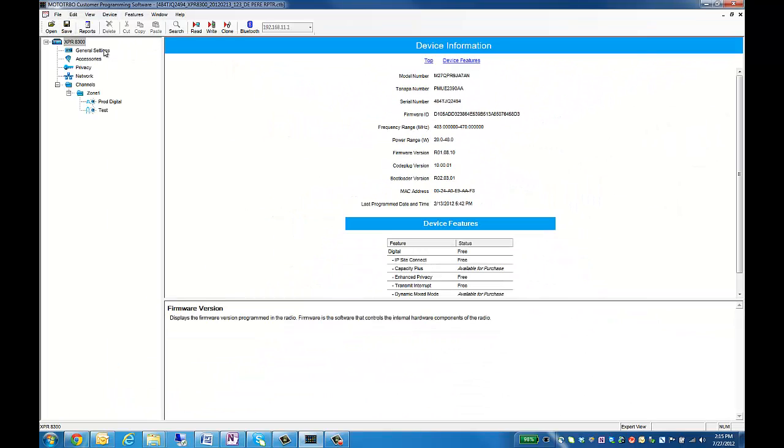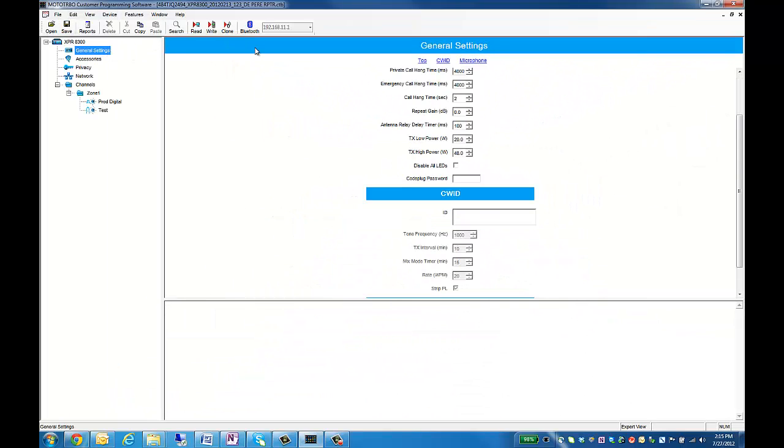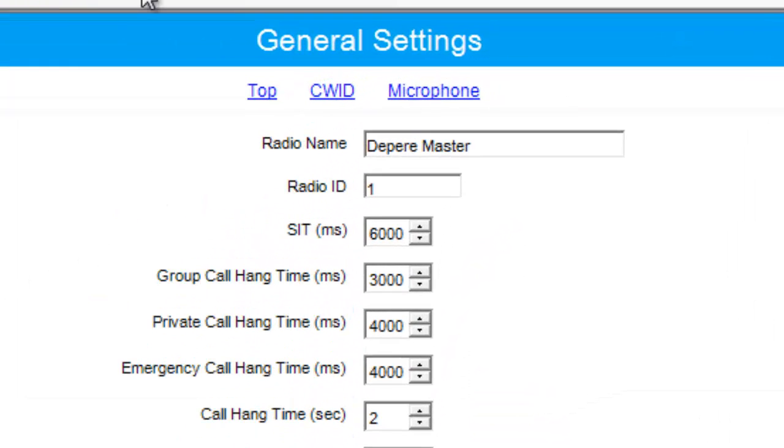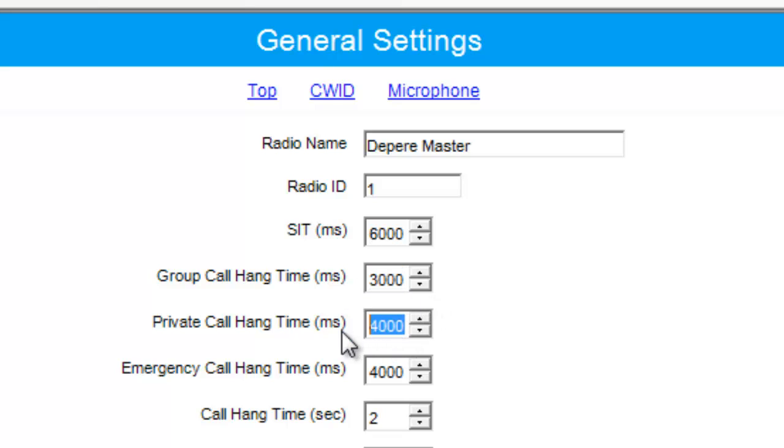The next tab is General Settings. In here, the only thing that we need to worry about for TurboNet's sake is Group Call Hangtime, Private Call Hangtime, and Emergency Call Hangtime. That way we can enter the right information in TurboNet.